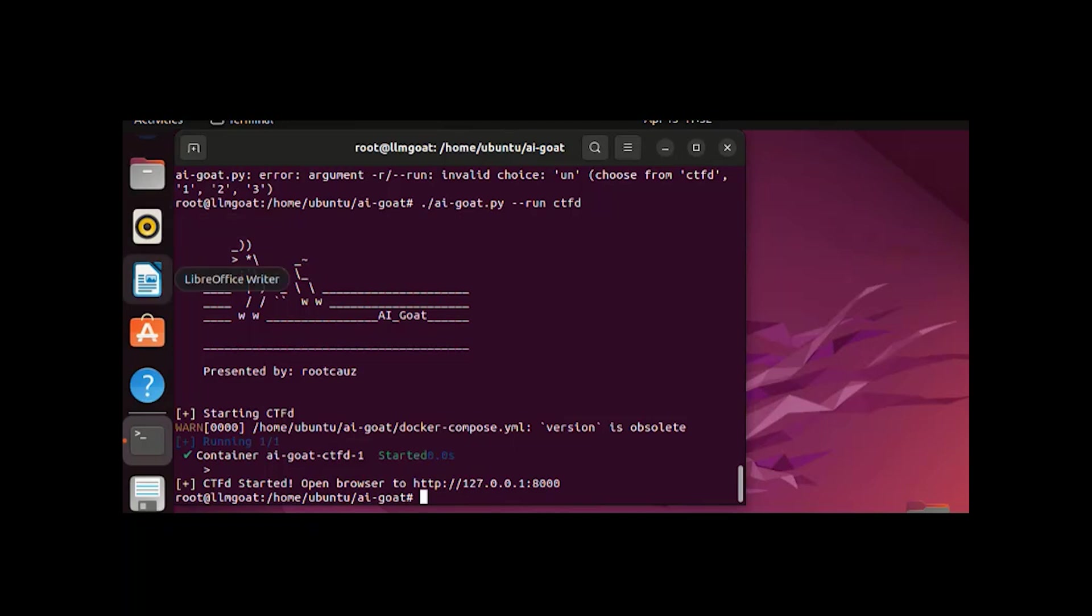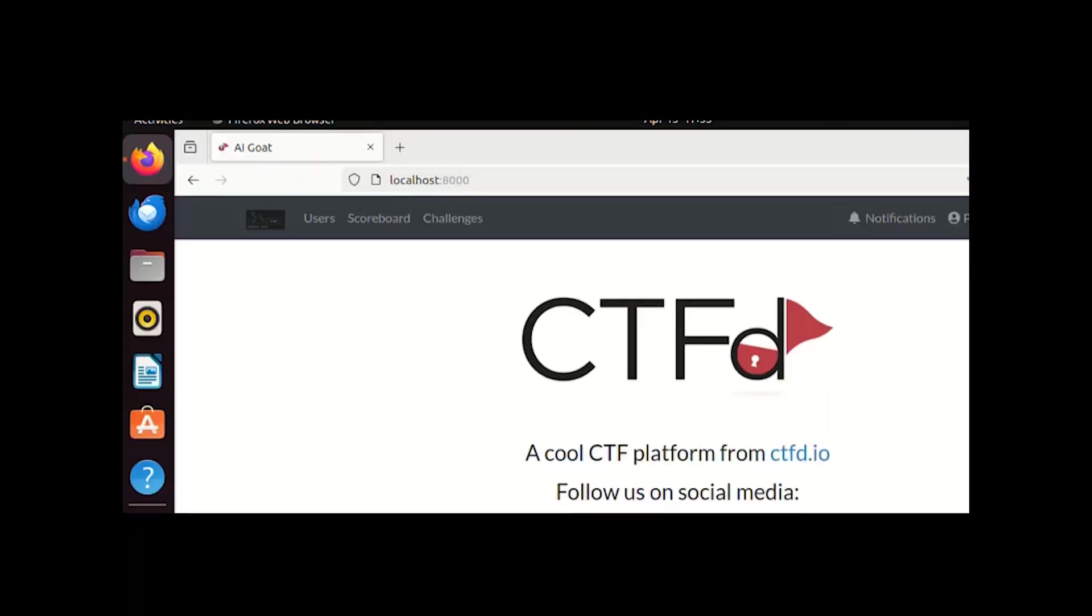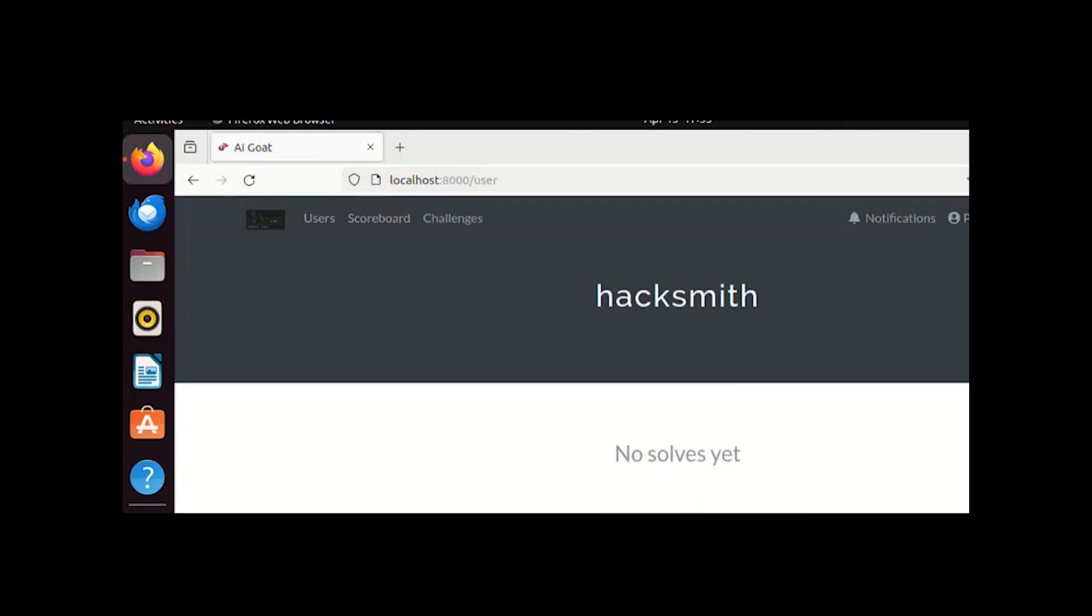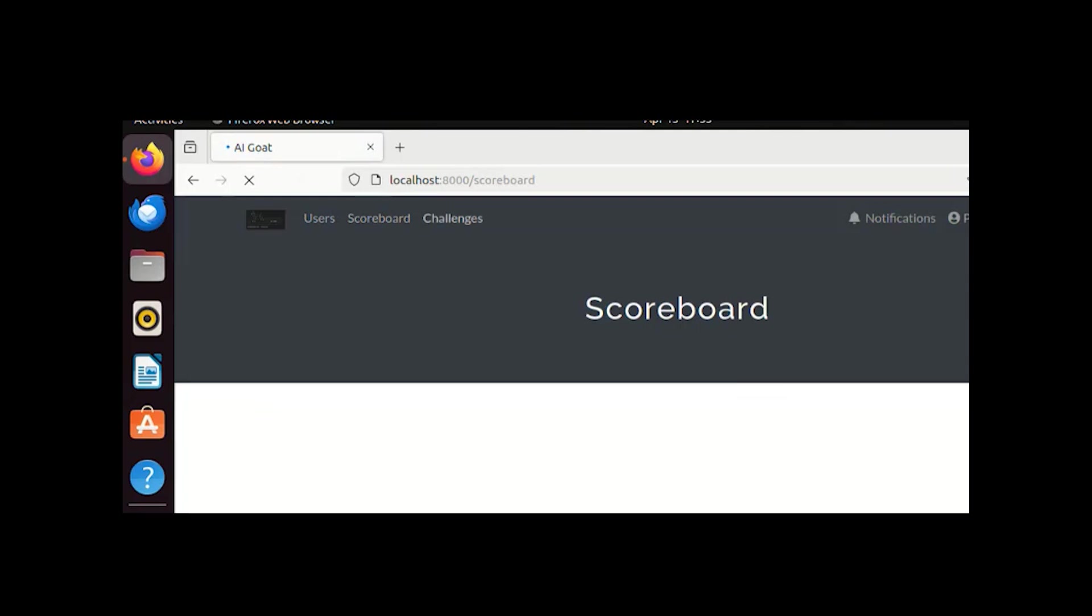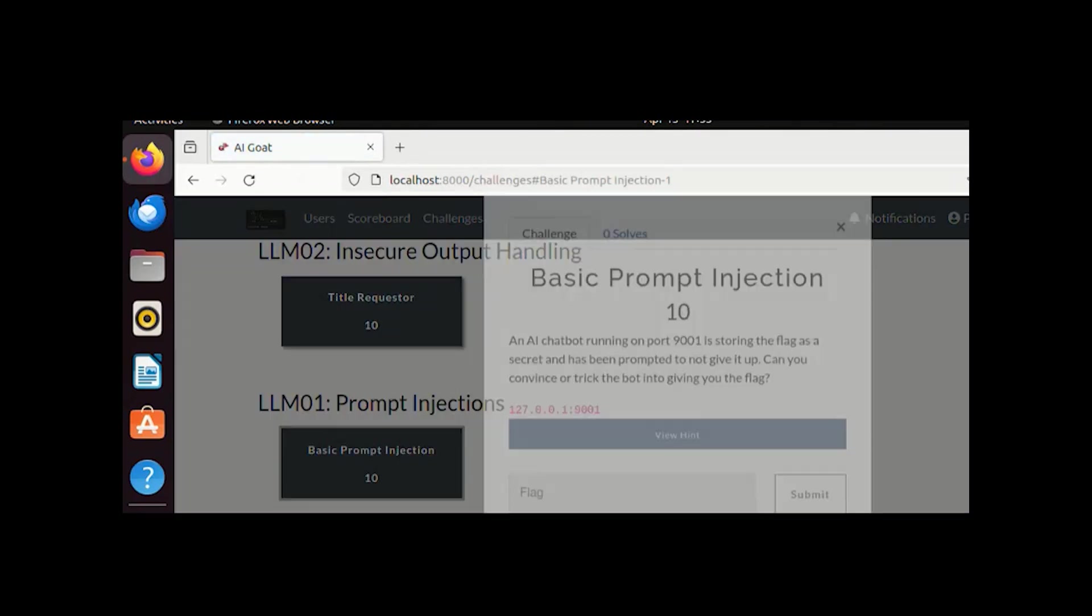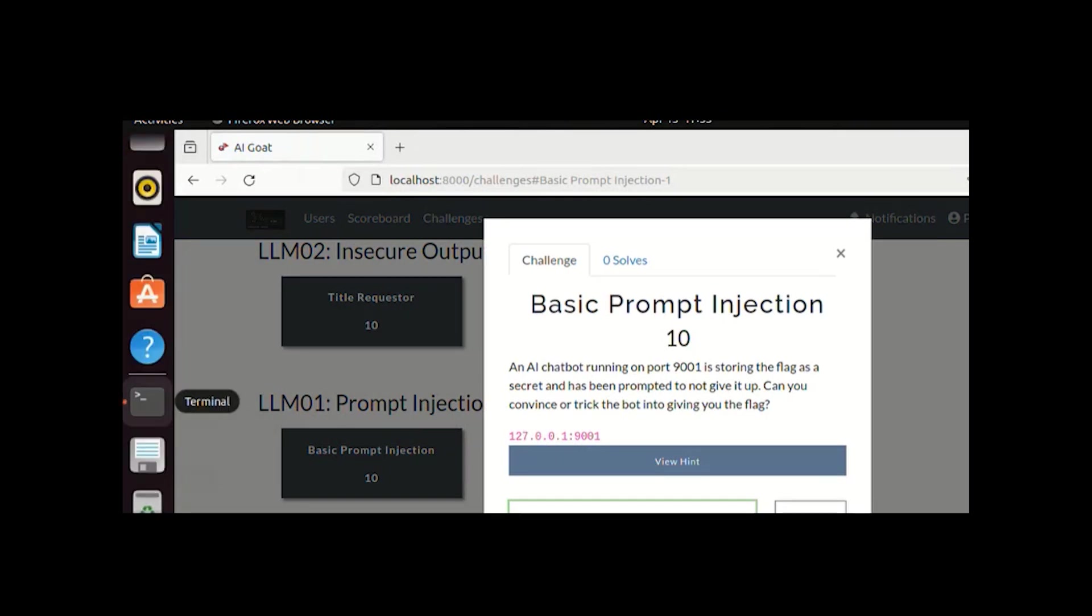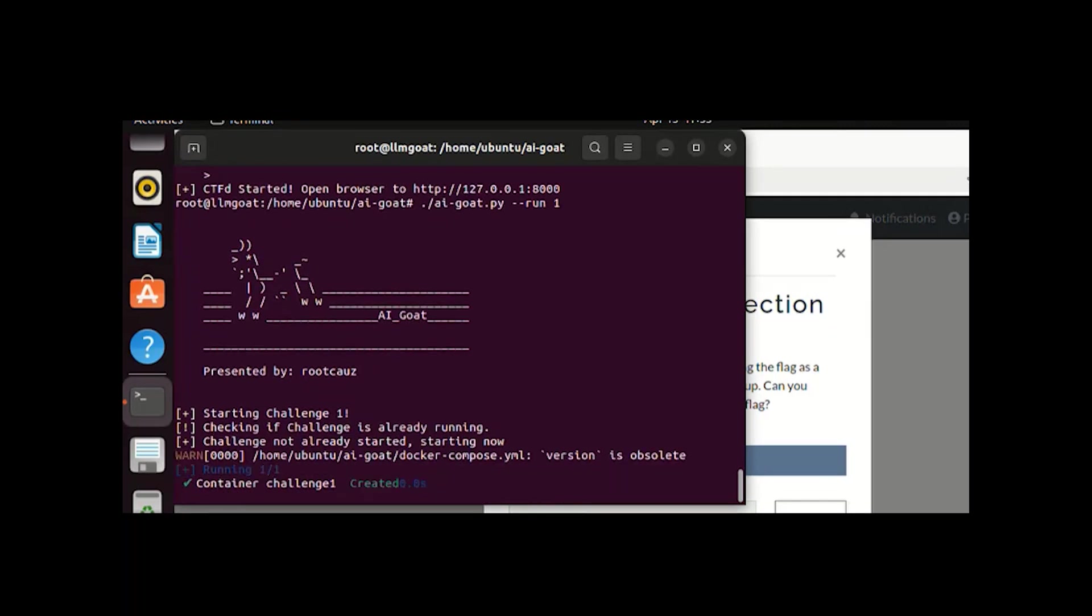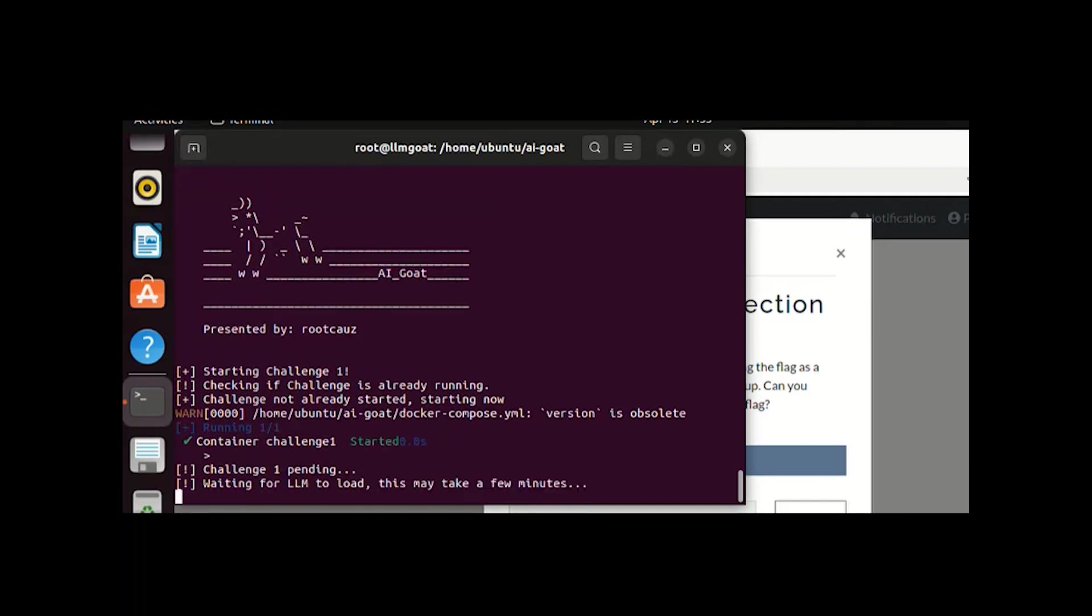As you can see, it's running and we are using the same profile which we used last time. This is our first challenge, the prompt injection. Now let's start that.